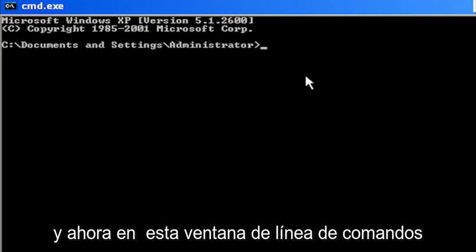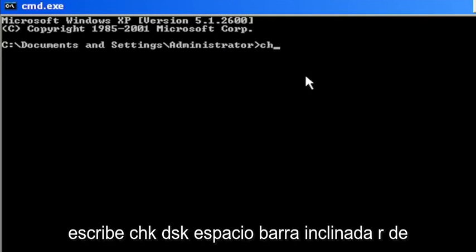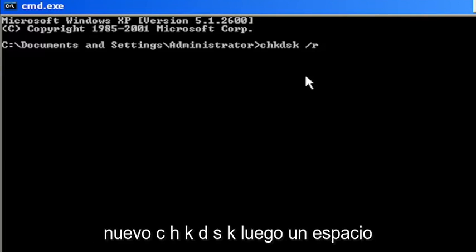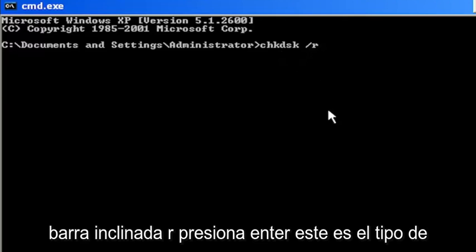Now into this command line window, type in CHK, DSK, space, forward slash R, again CHK, DSK, then a space, forward slash R.